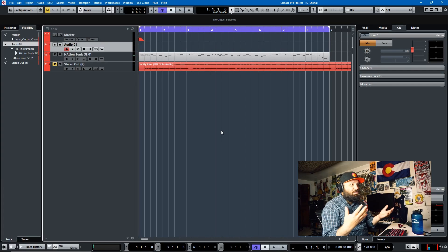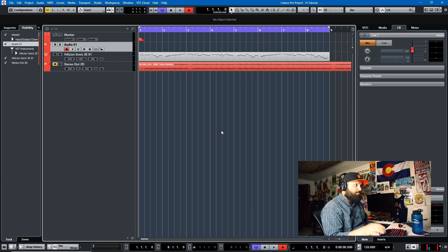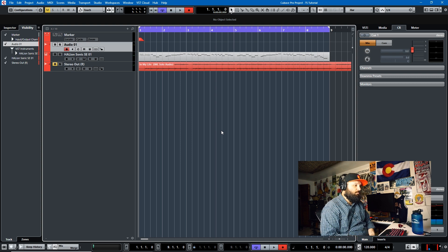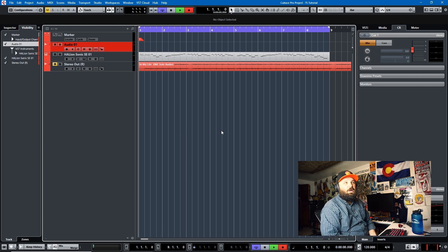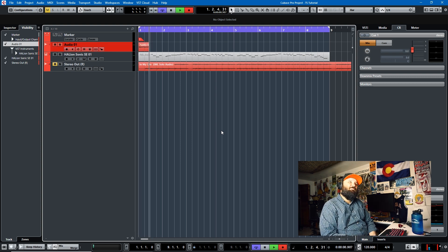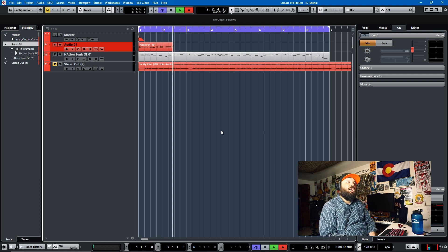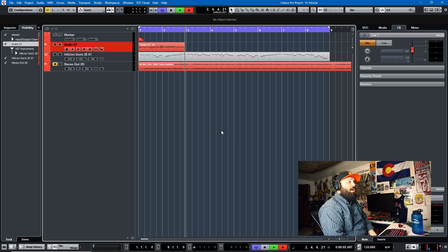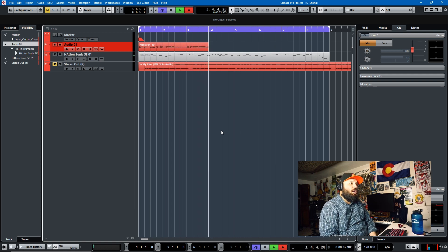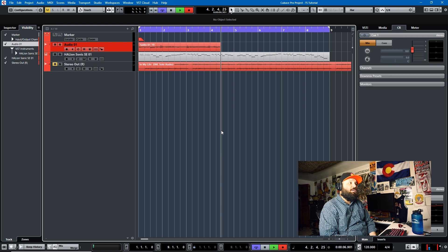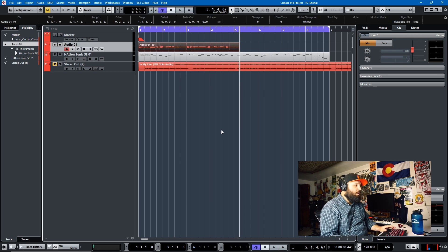So we're here in Cubase. Let's just start by recording something I can work with. We're going to talk about time stretching, I reckon, and we're going to do it in just one second. All right, that should work.